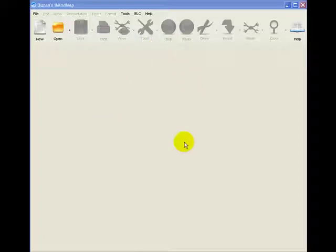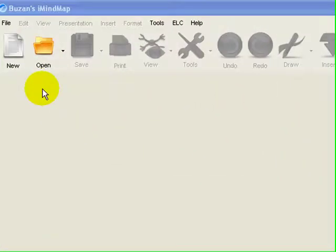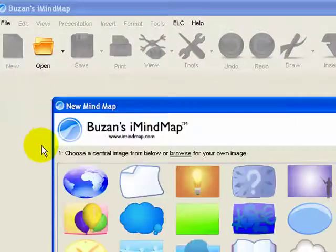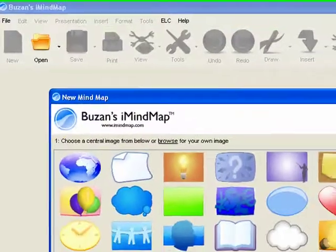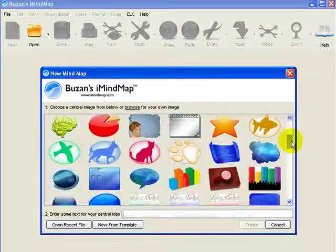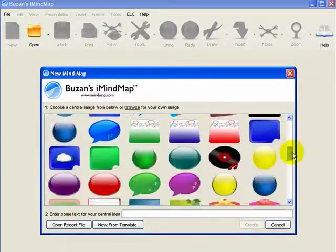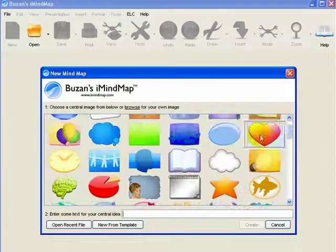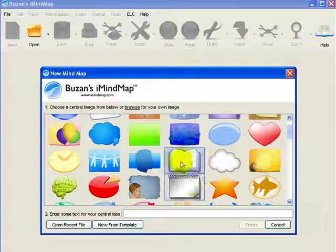So I've opened up the software here. If you go up to the top left hand corner where you see this new button, click on the new button. You're then given the options for what your central image is going to look like. As you can see there are a variety of options there. So we're just going to randomly pick one — let's pick that one.